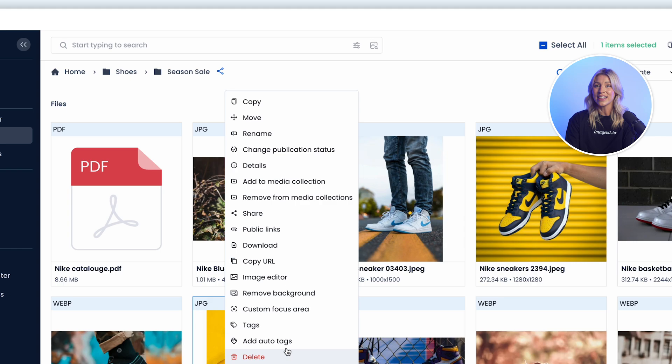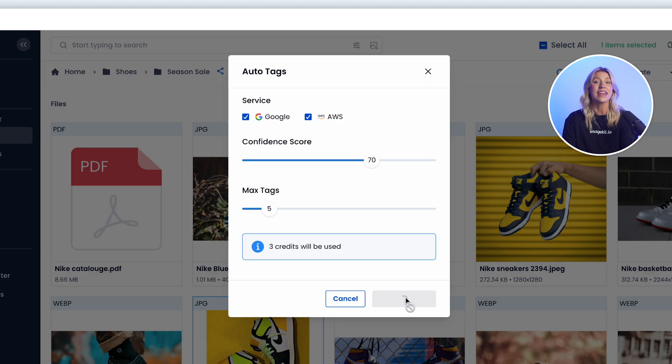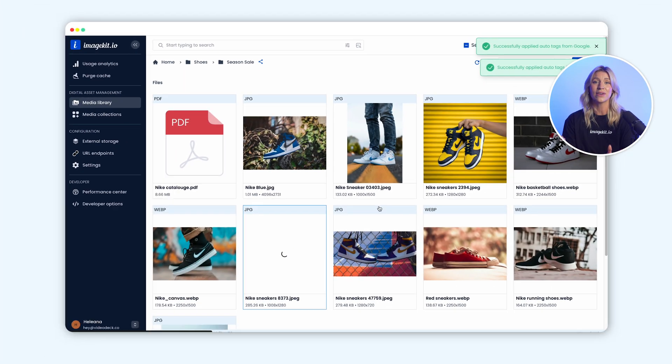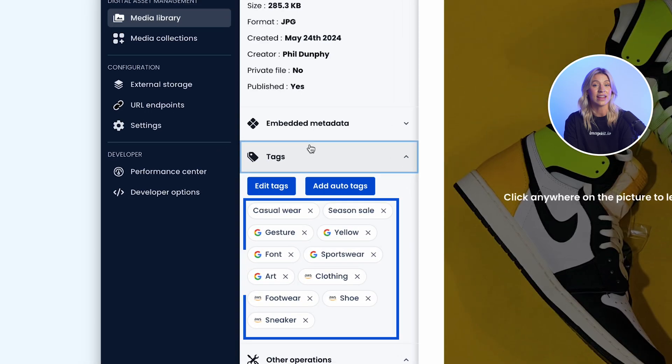And the best part? You can automate asset tagging using AI, making it far superior to the manual methods in Drive and Dropbox.